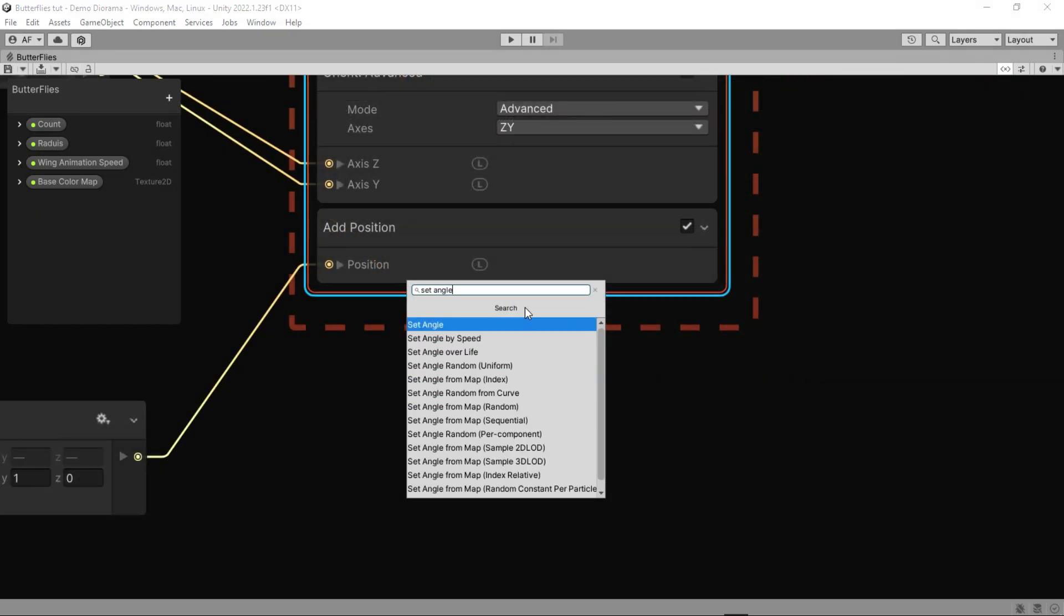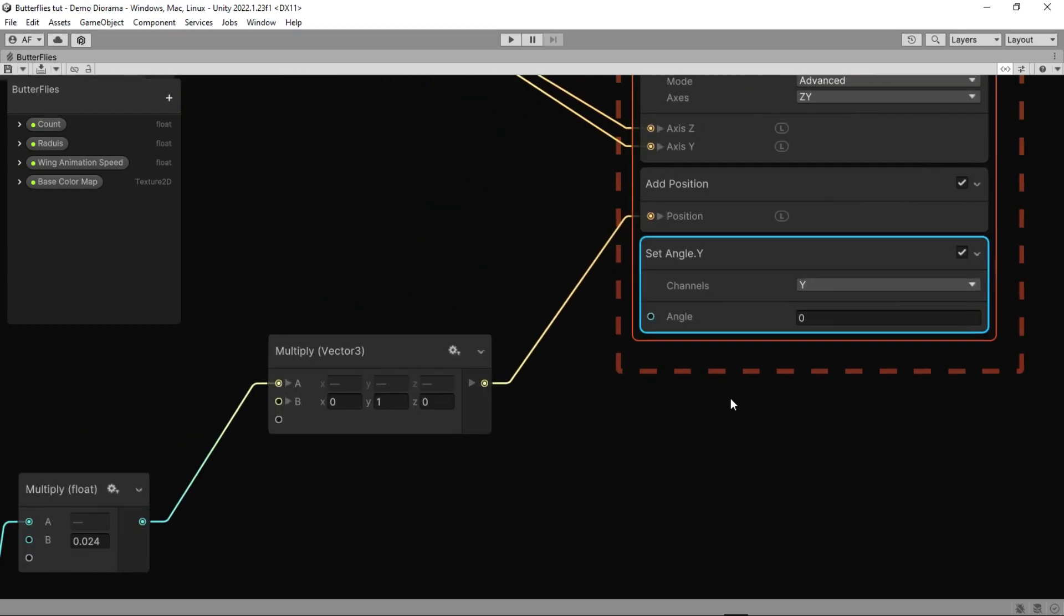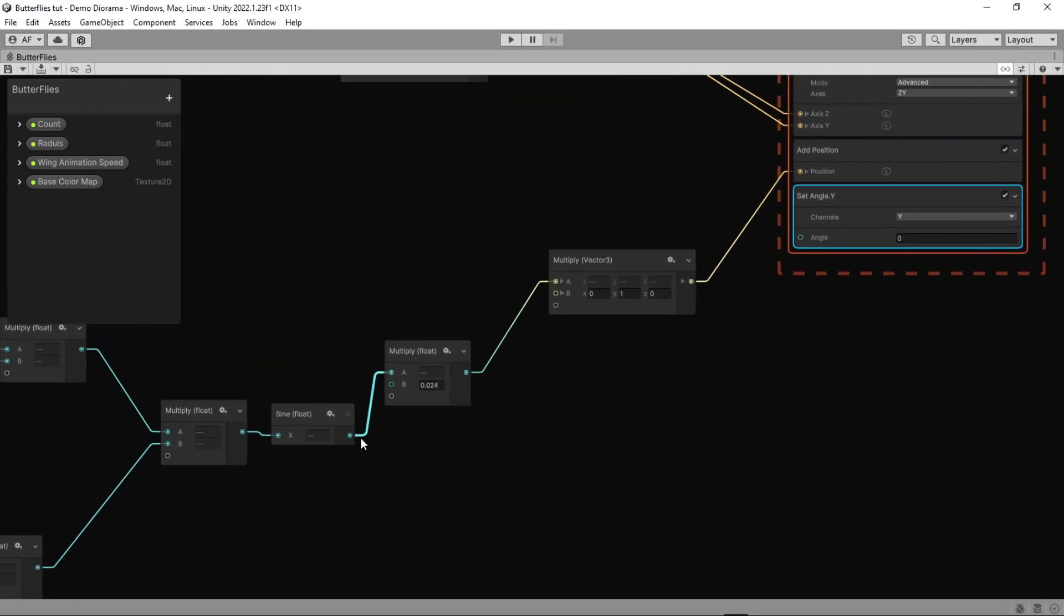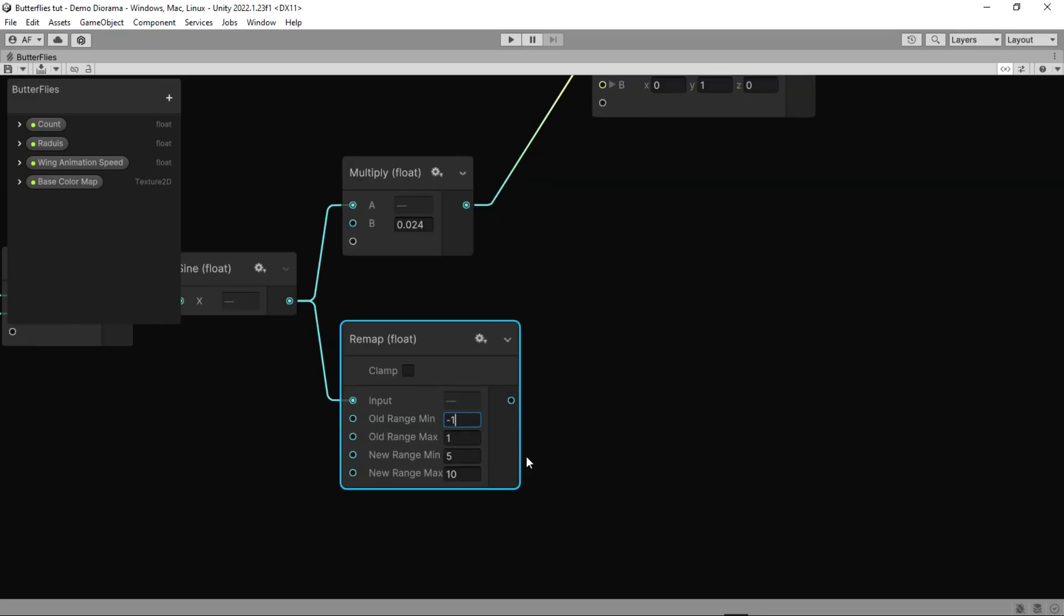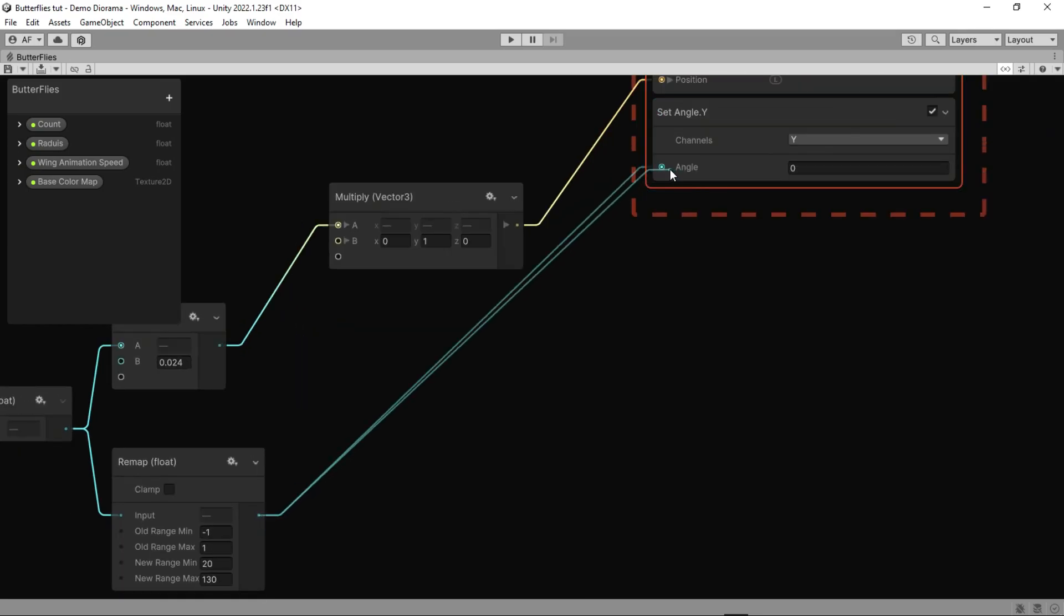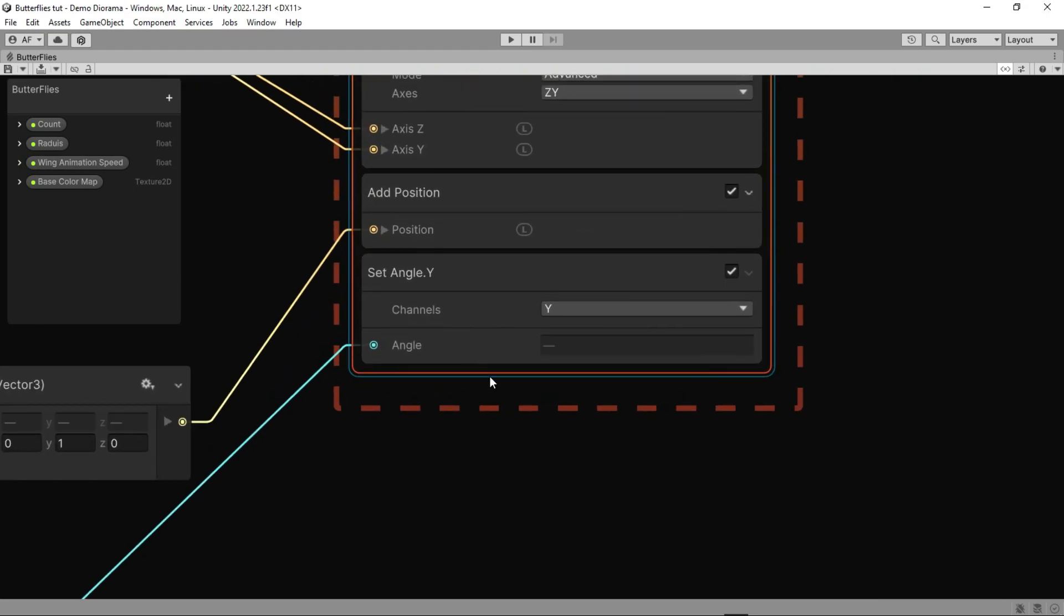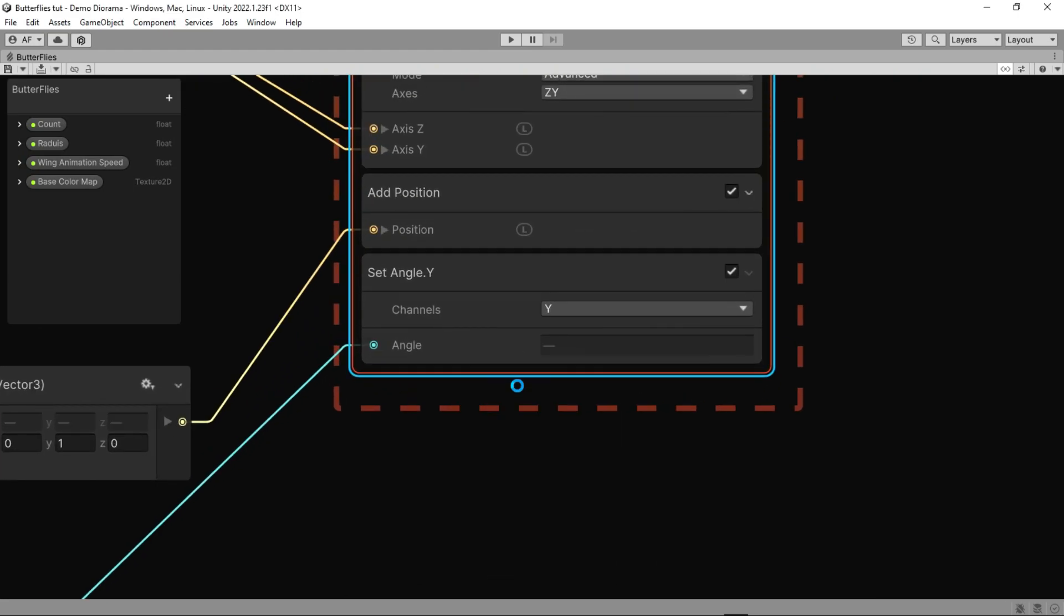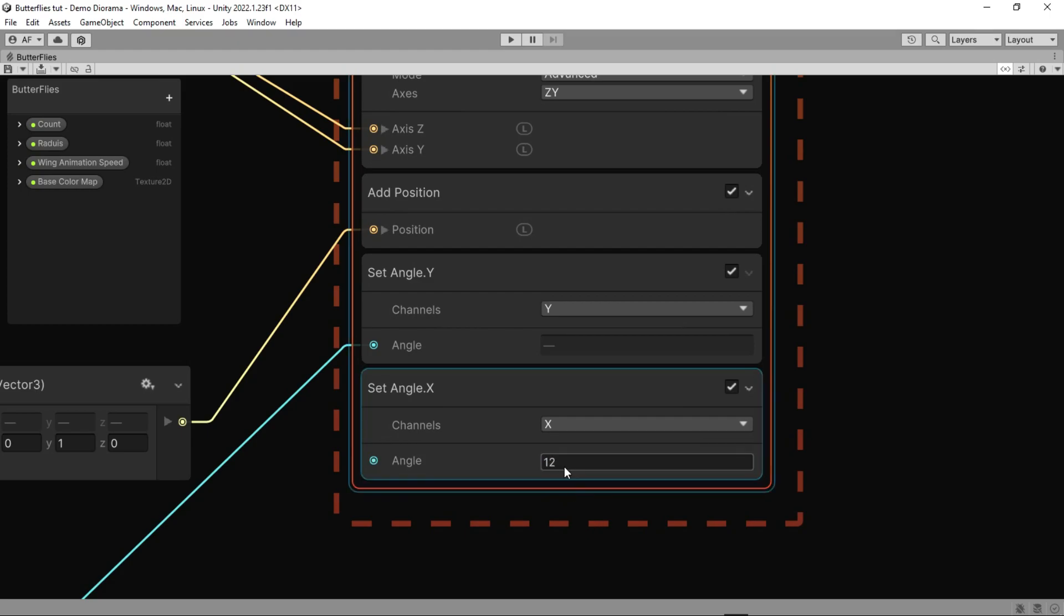The last two nodes will be Set Angles for y and x. Just add a remap node here and connect it to Set Angle Y. And for x, do that manually, which 12 is good for us.